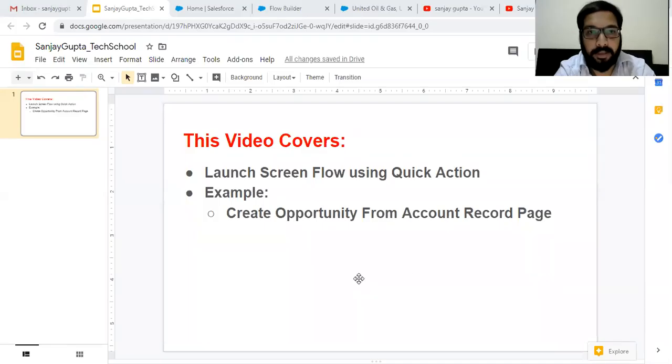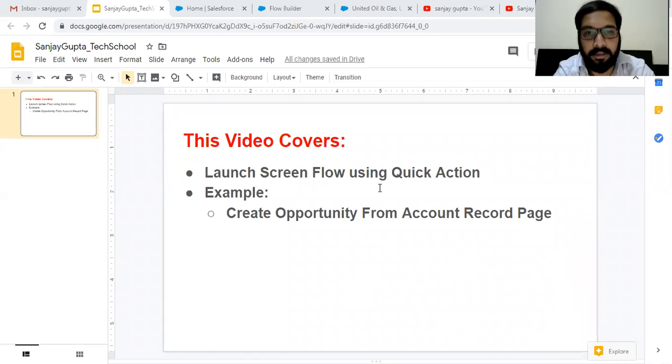Hello friends! I am Sanjay Gupta. I welcome you on Sanjay Gupta Tech School. In this video, I am going to demonstrate how you can launch ScreenFlow using Quick Action.